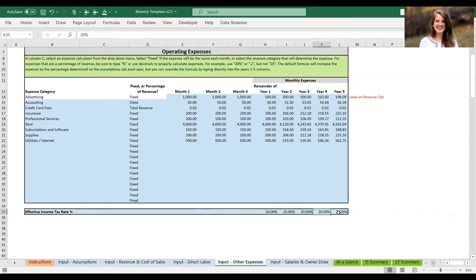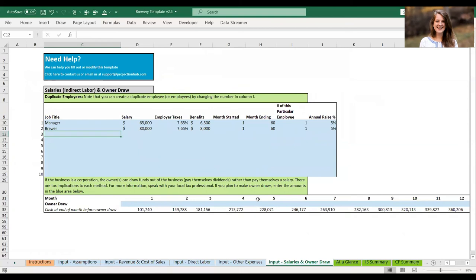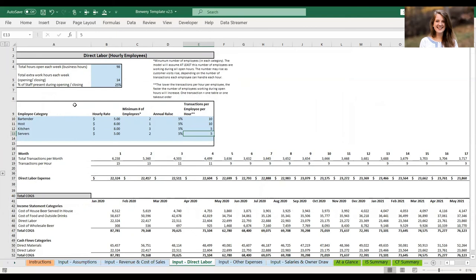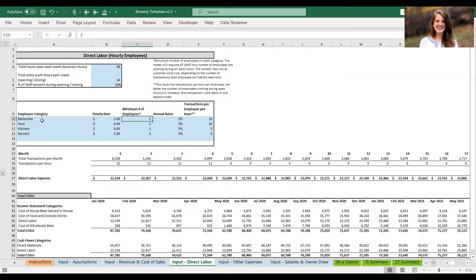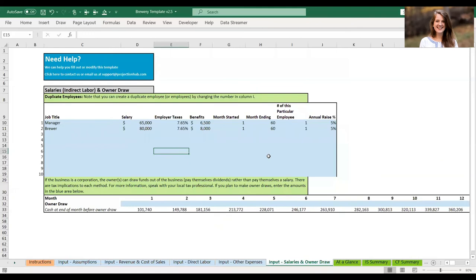The last input tab is salaried employees and owner draw. If you're the owner of a corporation, you can pay yourself dividends or draw funds out of the business, and you enter that here. Other examples of salaried employees include managers or brewers. Make sure you don't put someone here who also appears on the direct labor tab, as that would double-count them — for example, if a bartender is hourly put them on direct labor, and if salaried put them here and adjust the minimum employees accordingly.